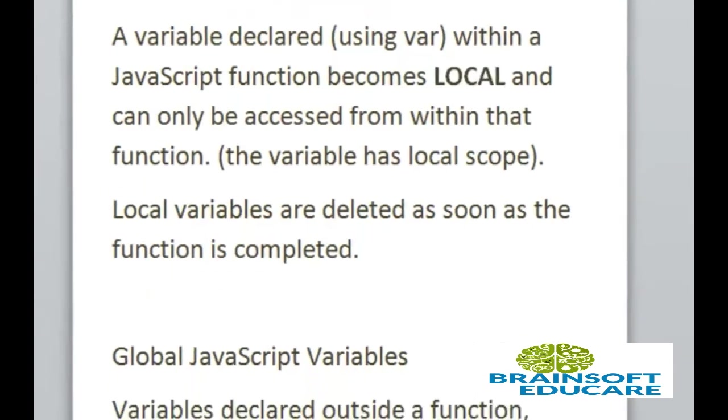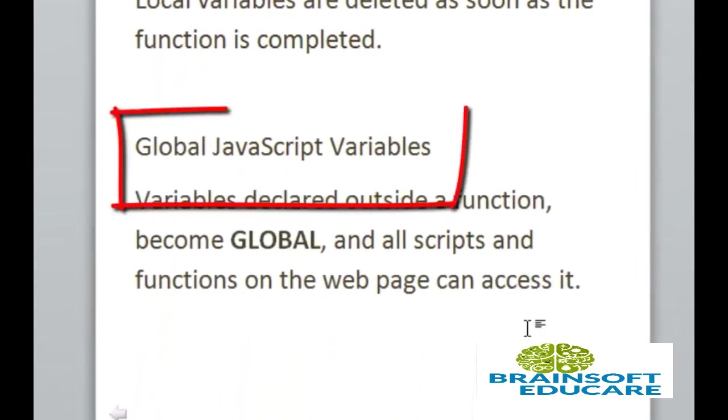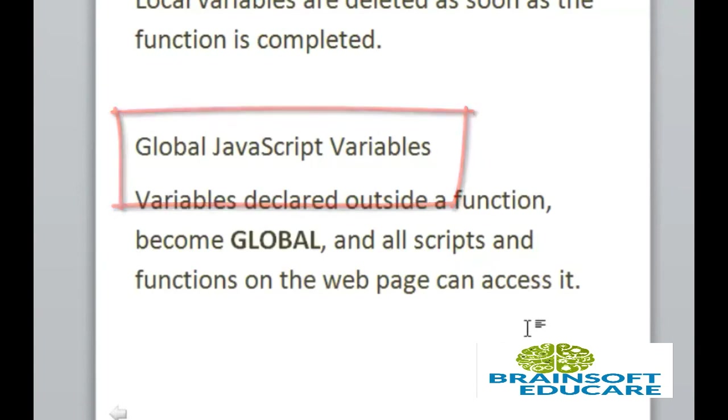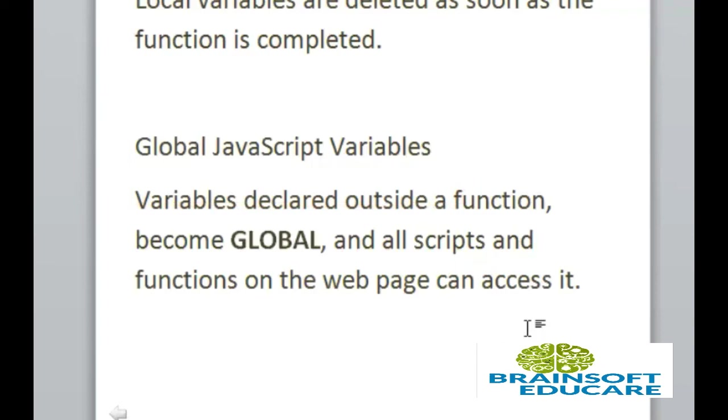Another one is global variables. Variables declared outside a function become global variable and all scripts and functions on the web page can access it. Thank you.